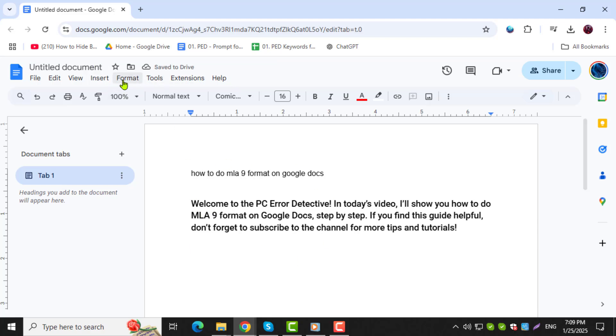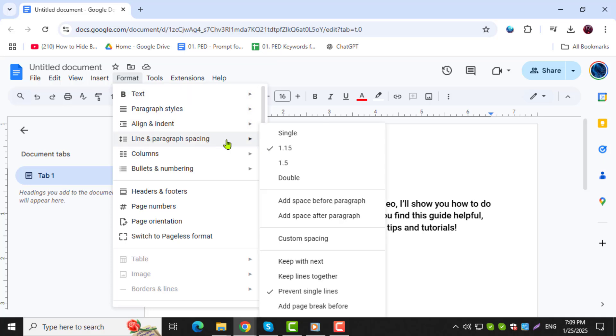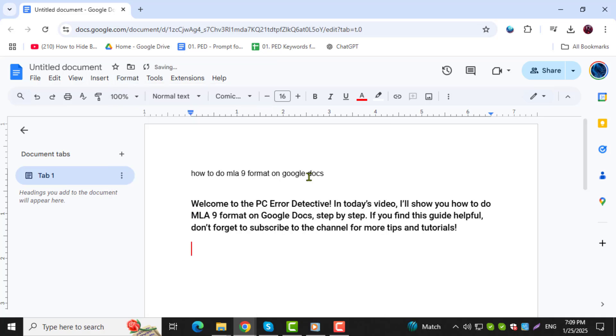Step 3. Navigate to the Format menu at the top. In the drop-down, select Line and Paragraph Spacing. From there, choose Double Spacing 2.0. This ensures your text meets the MLA standard for spacing.